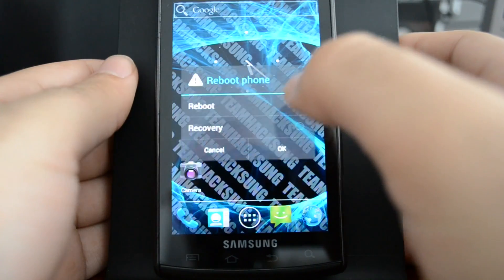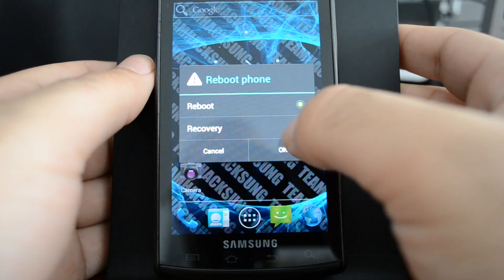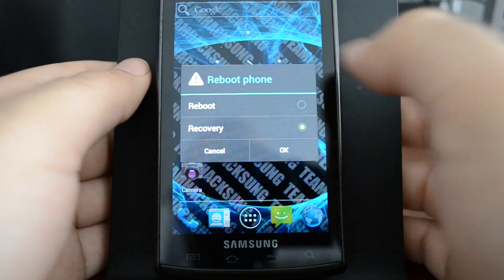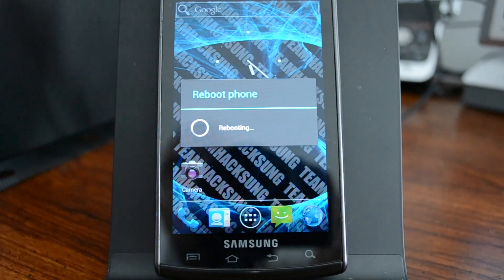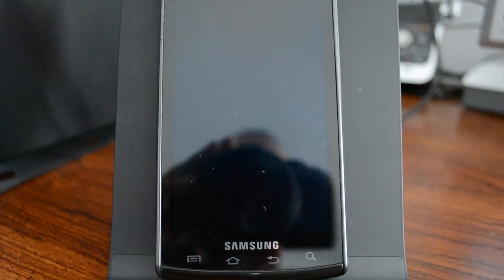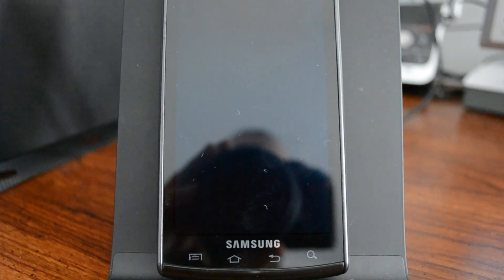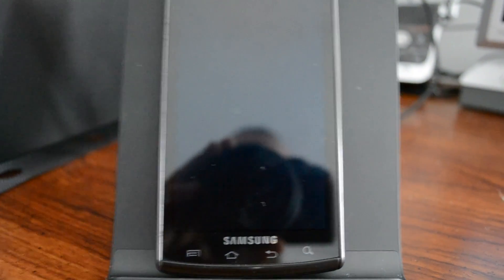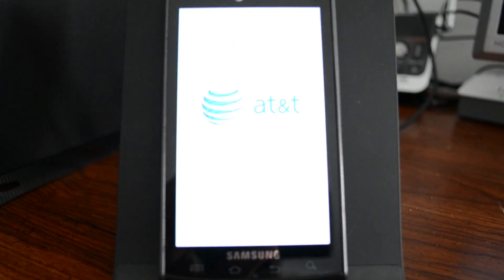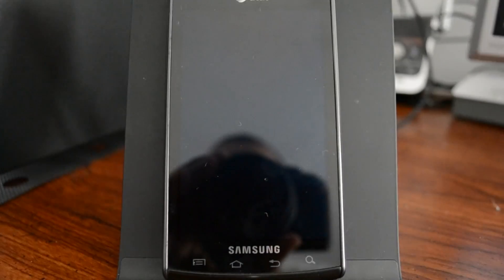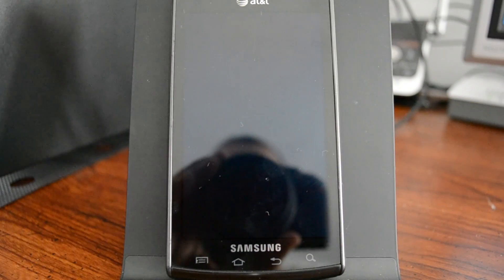We're going to be rebooting recovery. We're going to do this to install our Google Apps which weren't installed since it booted directly into the ROM after flashing it.